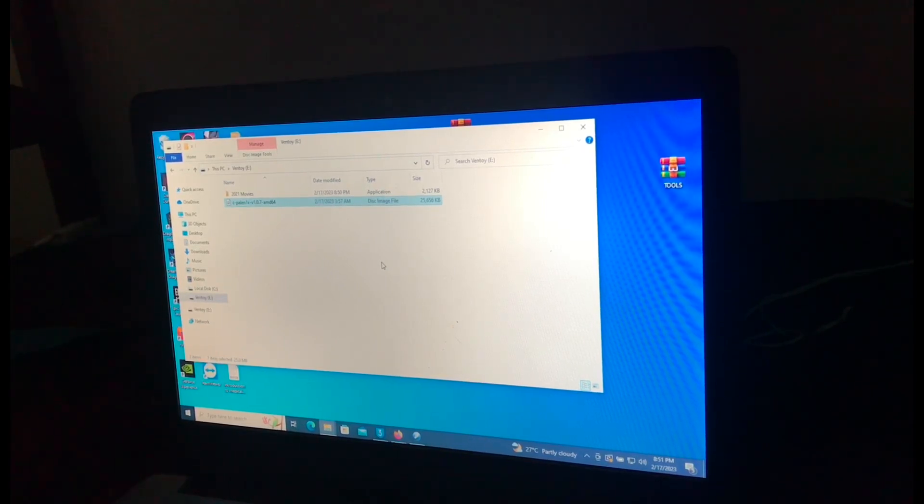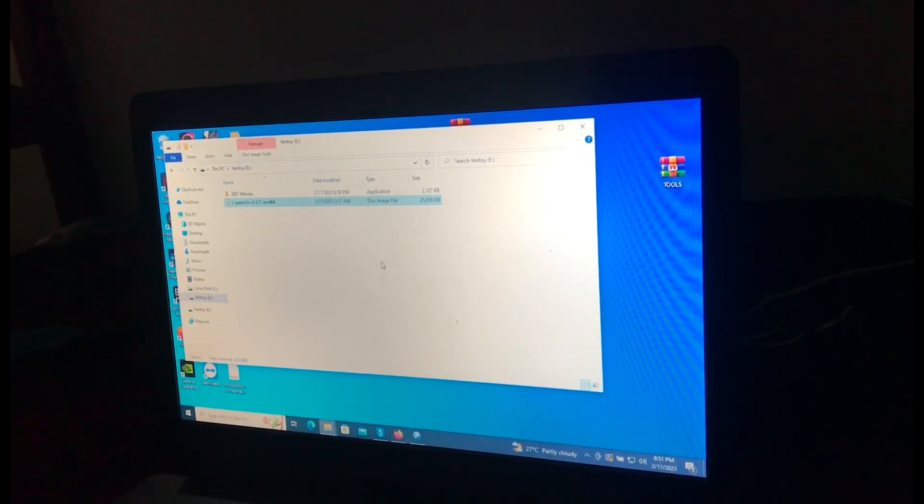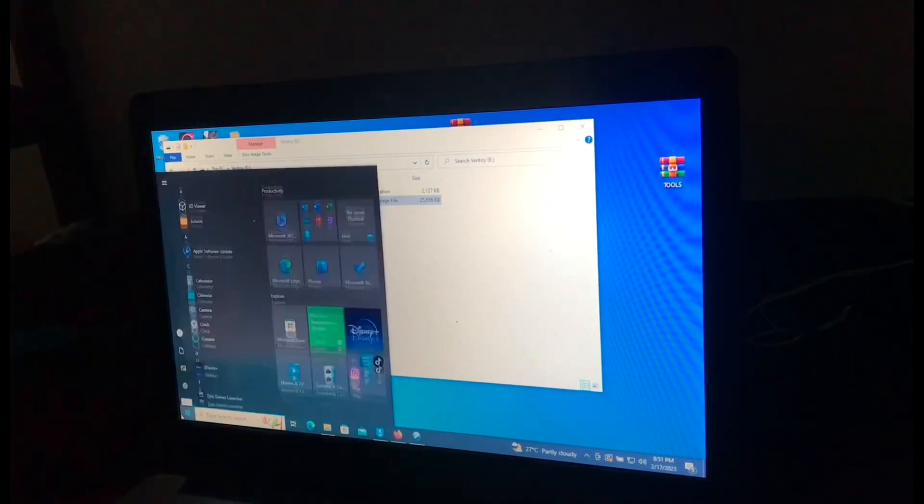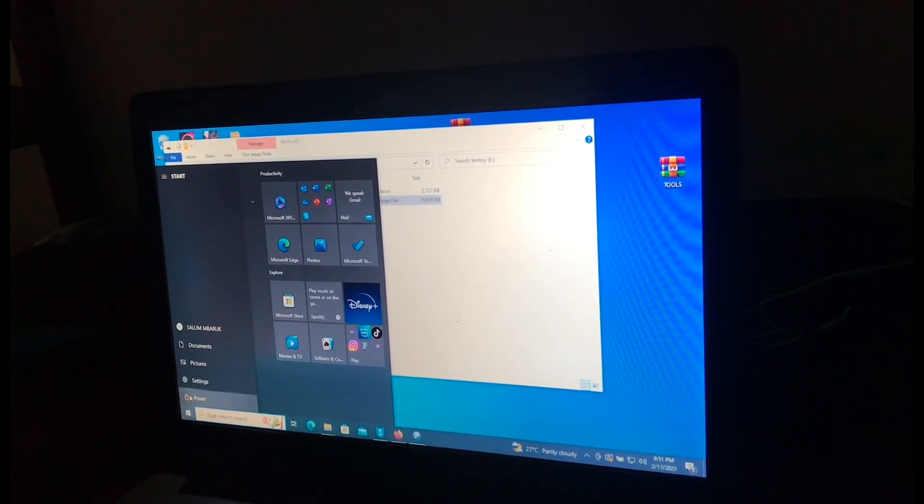For mine, I had to set up automatically when I insert the USB disk. It will boot automatically to this USB disk. Okay, let's continue. Shut down your device then power it up.